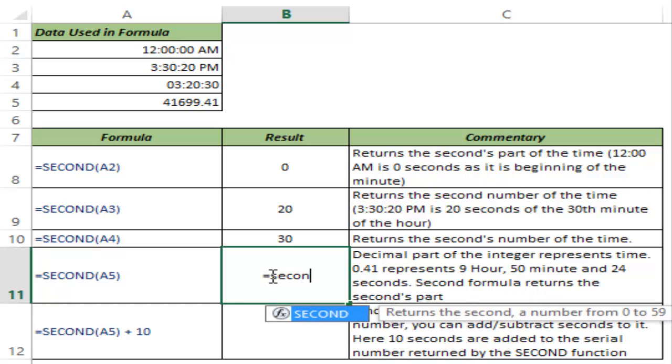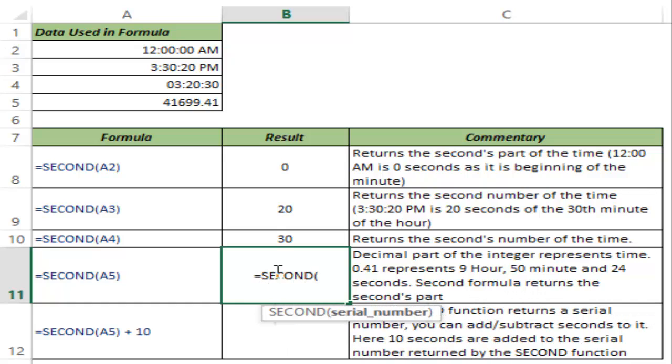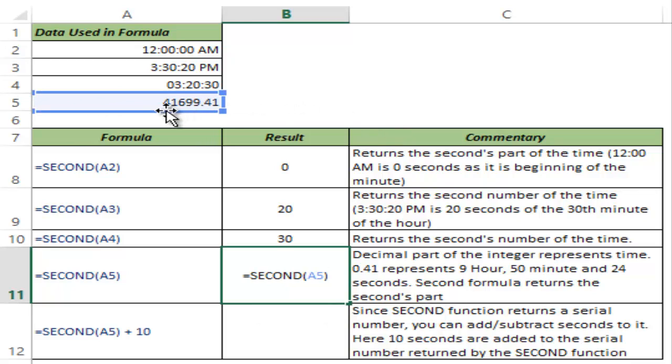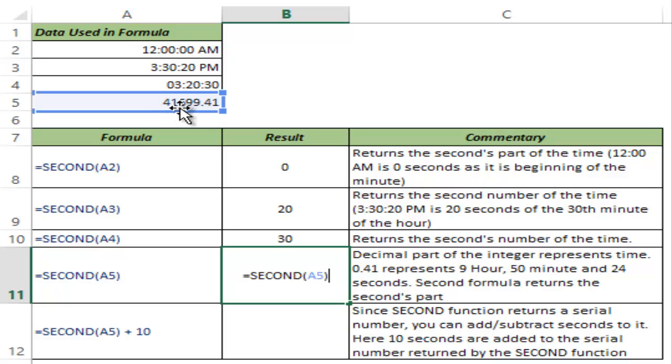Now let me show you if I give a serial number as input. Now this number which is 41699.41 represents a date which is represented by 41699 and the decimal part which is 0.41 represents time.